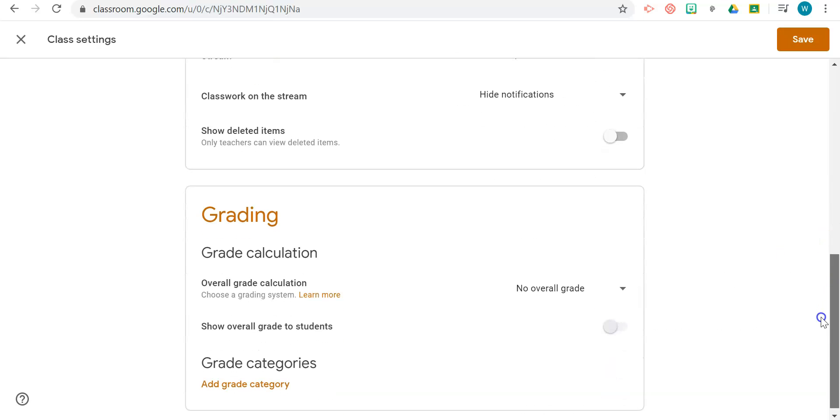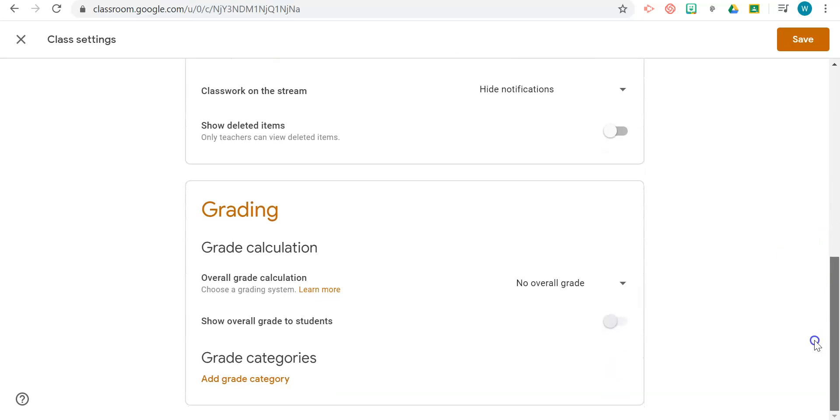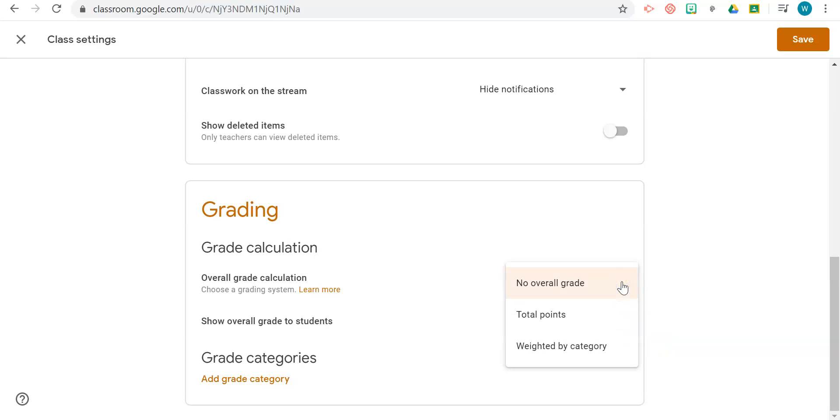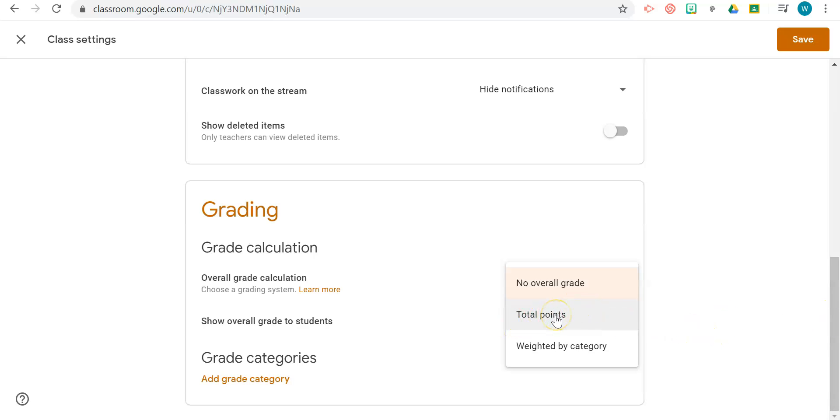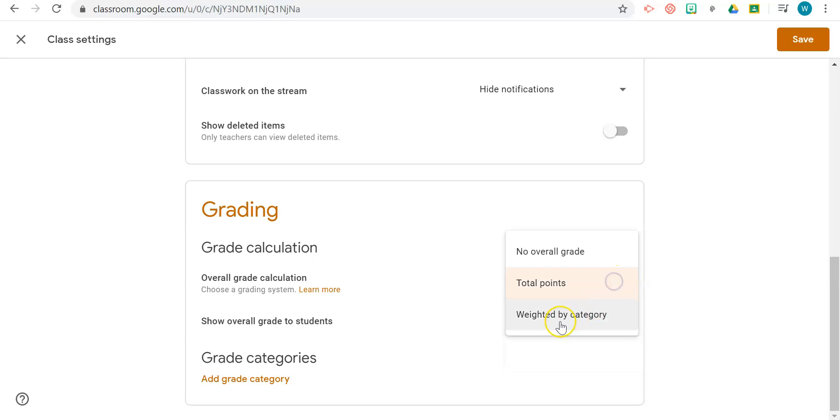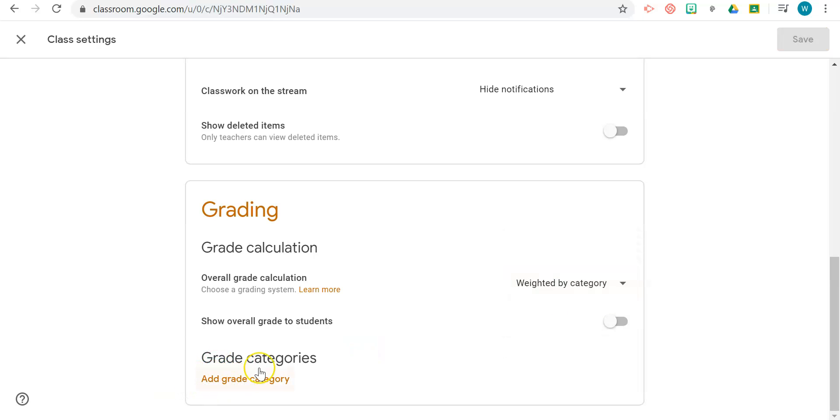Based on the type of school that you're working in—if it's an elementary school or middle and high school—the grading system will be different. You can choose if you want your grades to be no grades, total points, or weighted by categories. If it's an elementary school where grades are not weighted, you may want to select total points. However, if it's a school where you have weighted grades, you can actually add your grade categories here.